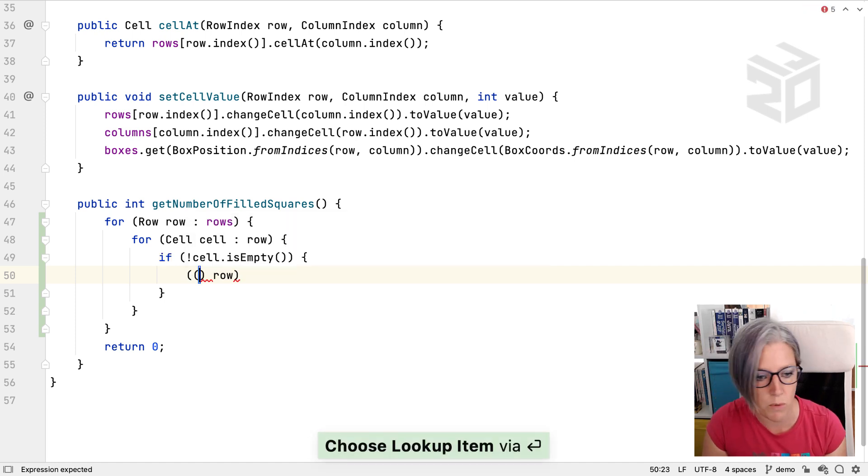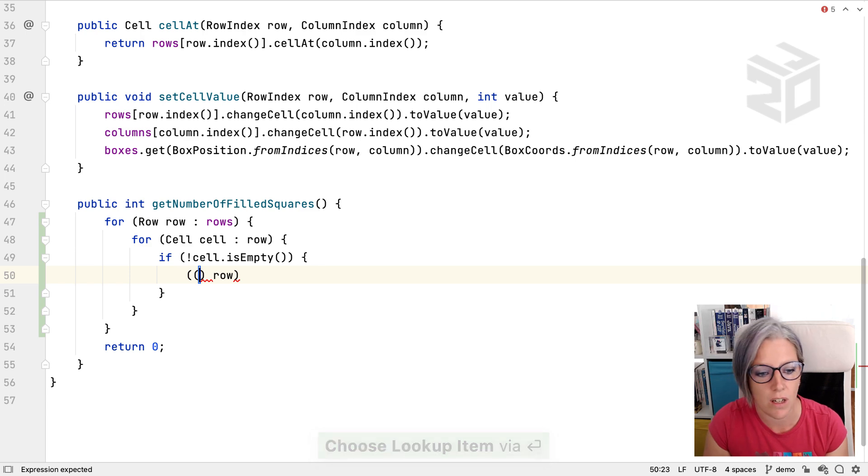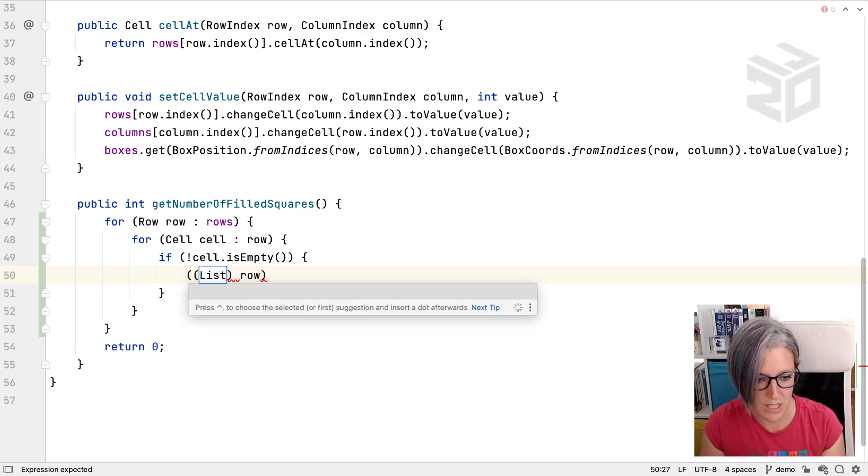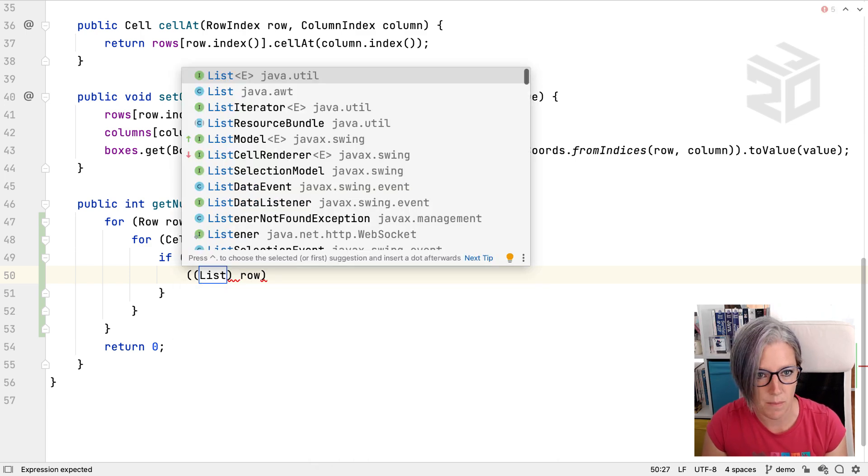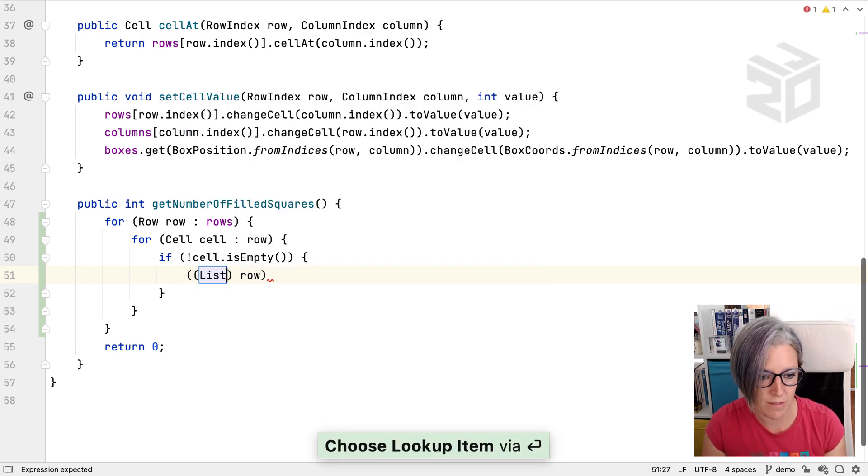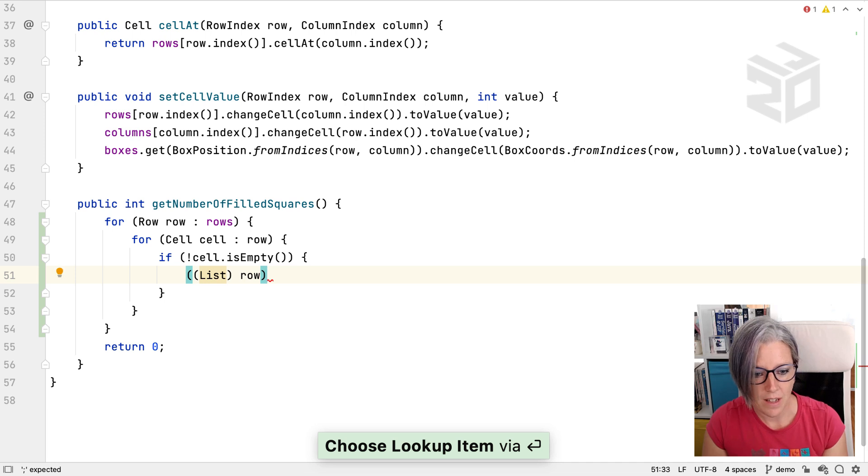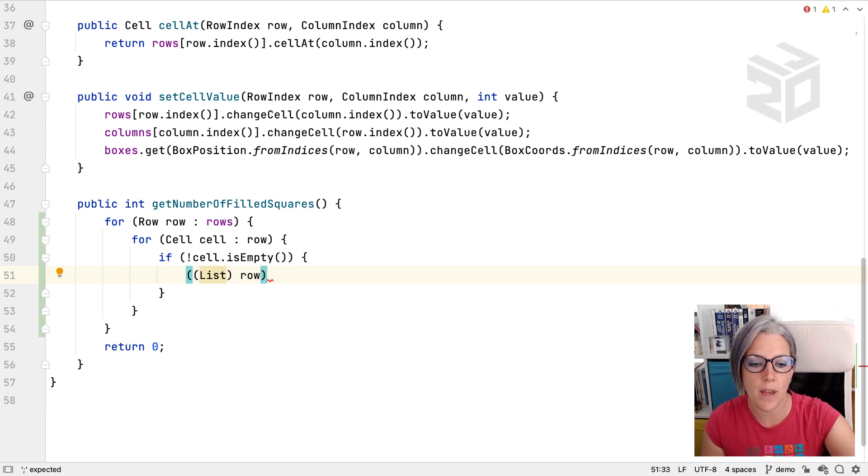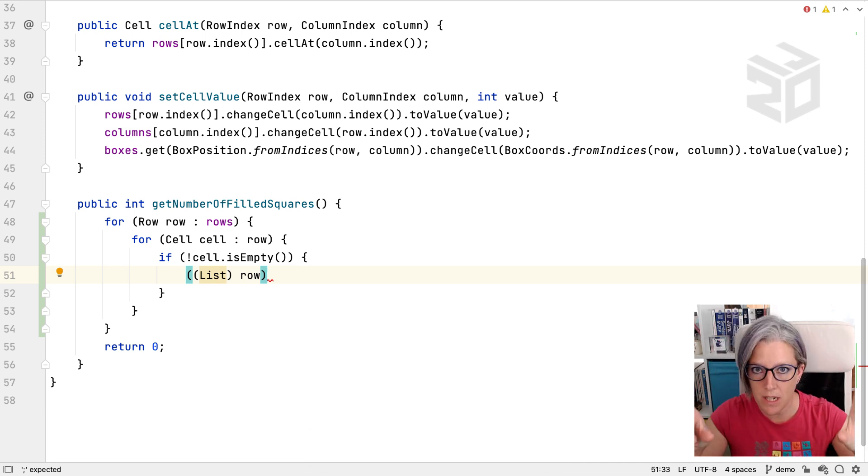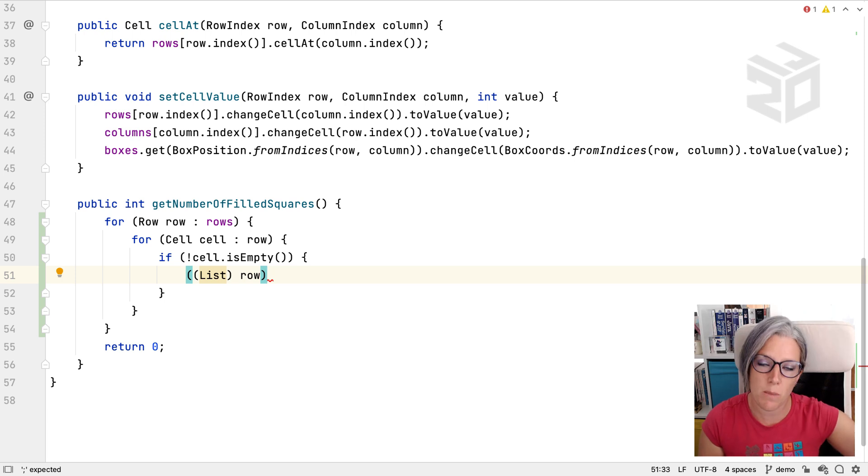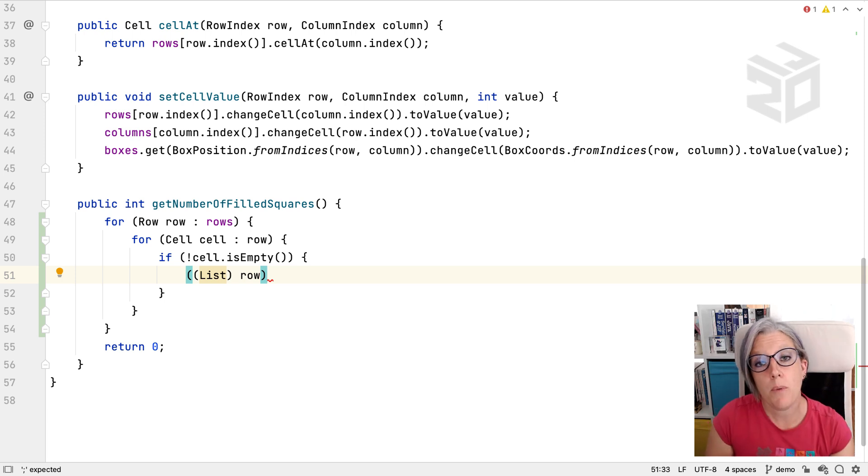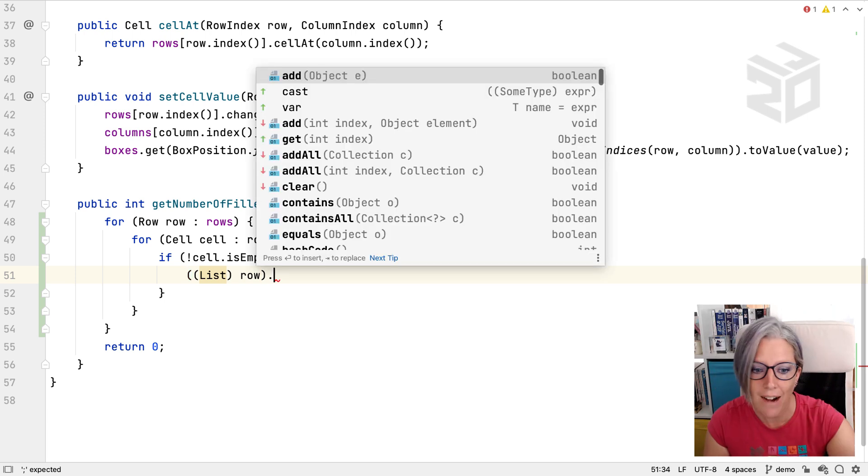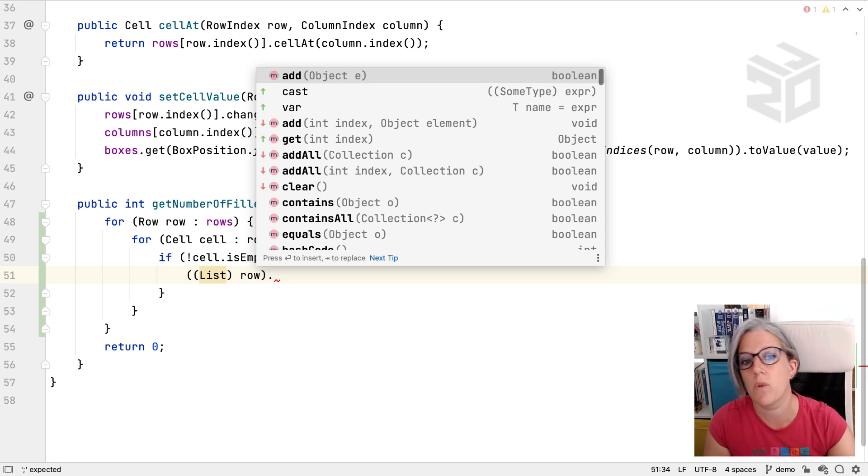So let's say what do we want to cast this to? Let's cast it to a list. Fine. And then you'll see it took my carat, it put the braces in, took my carat back to the beginning so I could type the type, then it brings my carat back to the end so I can carry on doing what it was I was trying to do before.